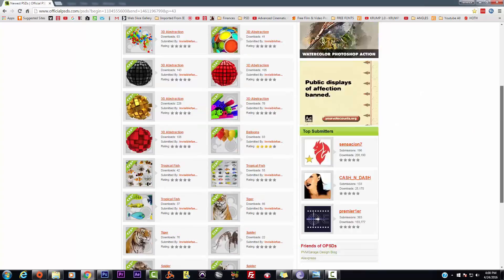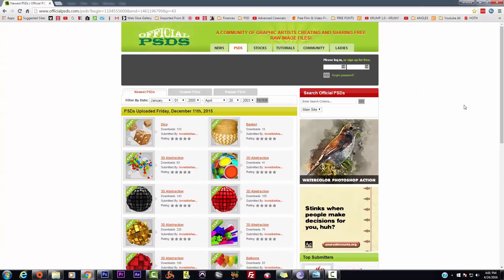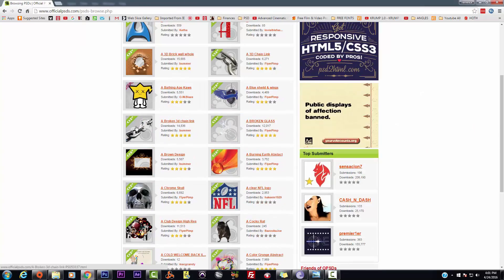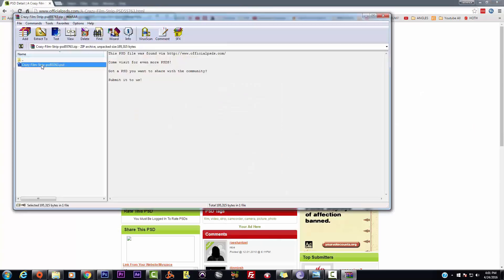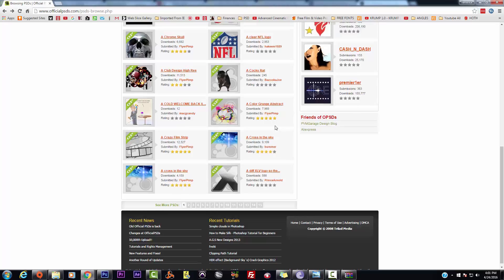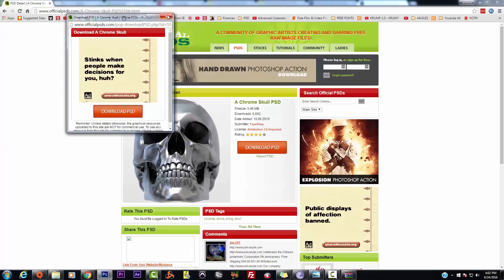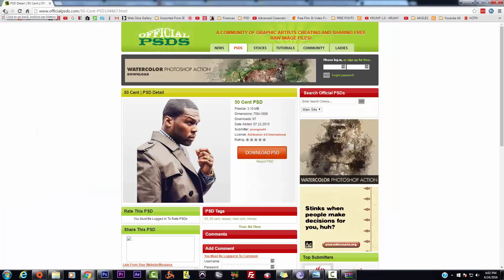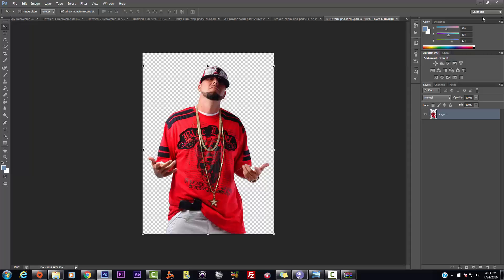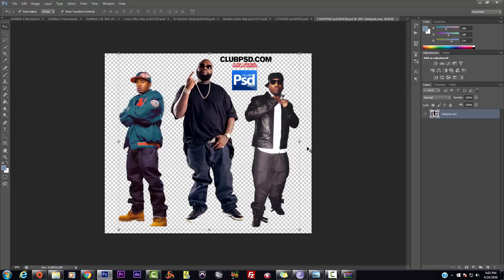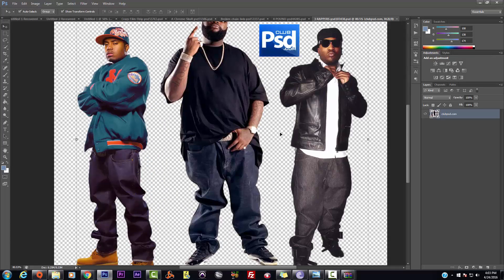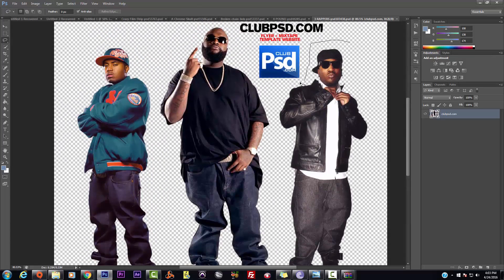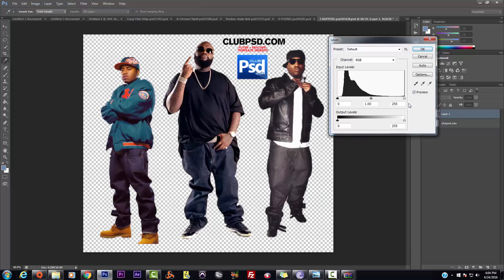What up, homies? It's your homeboy Grand Tizzle, and guess what — your homie is back, back to back. Yeah, it's your homie Grand Tizzle and we're back for another tutorial.